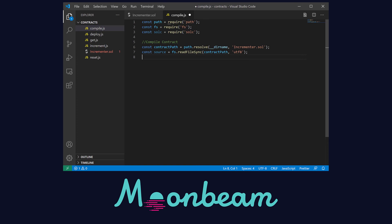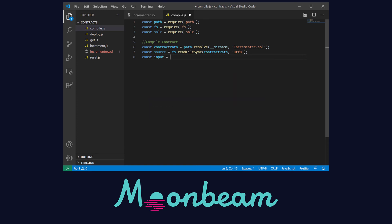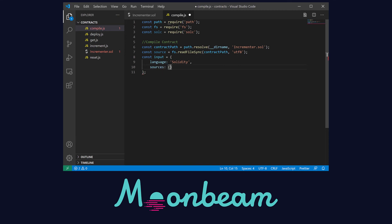Now we need to define the input that we're going to provide to the Solidity compiler. First let's set the language to Solidity. Then we have to define the sources, which in our case is only one contract, and that is the incrementary.sol file. In here we have to set the content to be the source that we defined before.